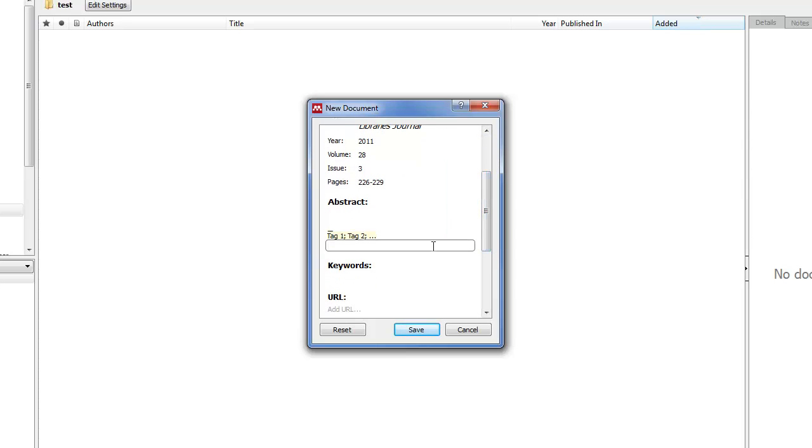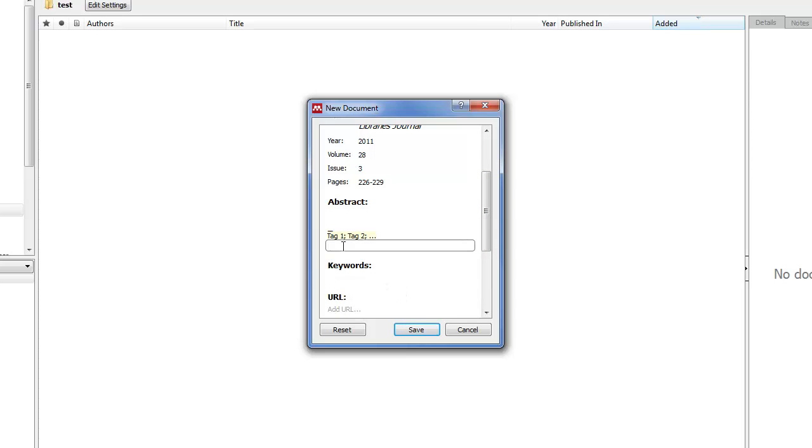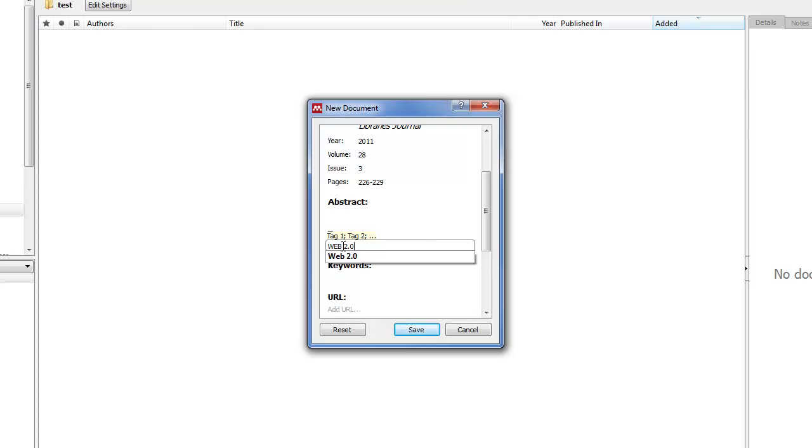For tags, these are tags you will use to find references. There will be a video about what tags are. I'll just put one tag in at the moment: Web 2.0, which is already there.